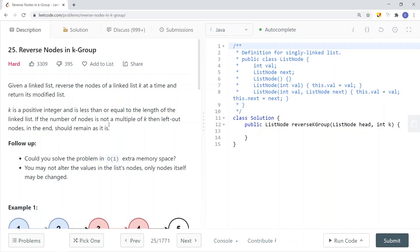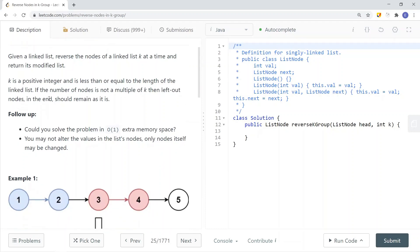In this video, we're going to take a look at a linked list problem called reverse nodes in k-group. Given a linked list, reverse nodes of a linked list k at a time, and return its modified list.